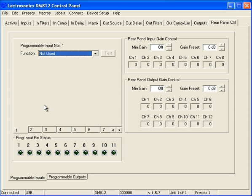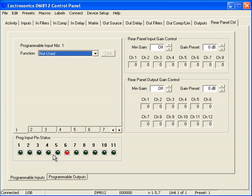Now that we've connected our hardware, we have the programmable input pin status and you can simply click on the button. You'll notice that each one of the LEDs, or the virtual LEDs, will light up corresponding to the button that you push.